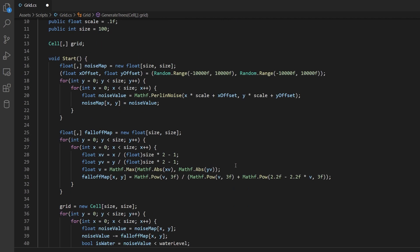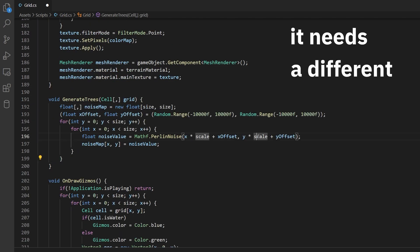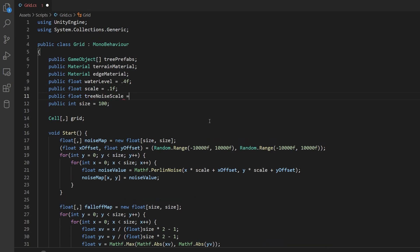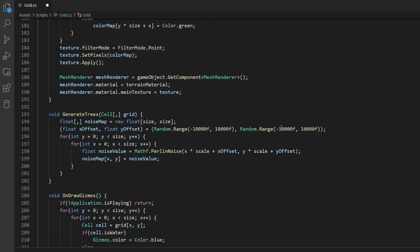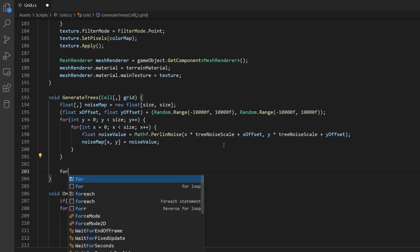We need another noise map. Copy the code where we made a noise map, but it needs a different scale. Create a float called 'tree noise scale' — let's go with 0.05. We'll also need another float called 'tree density' — make it 0.5. Go back to your function and replace the scale with tree noise scale.